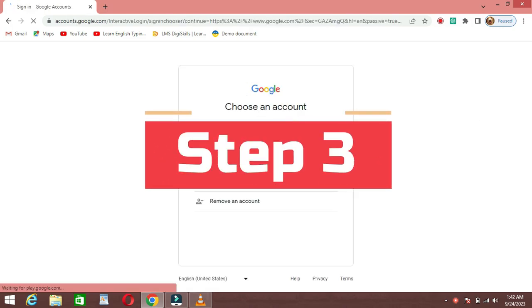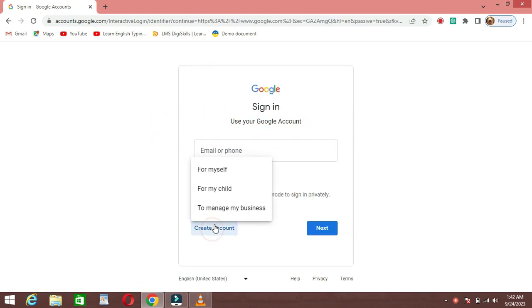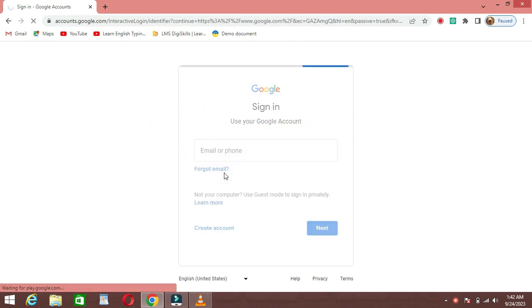Step 3: Click on Create Account. If you don't have a Gmail account yet, click on the Create Account option.